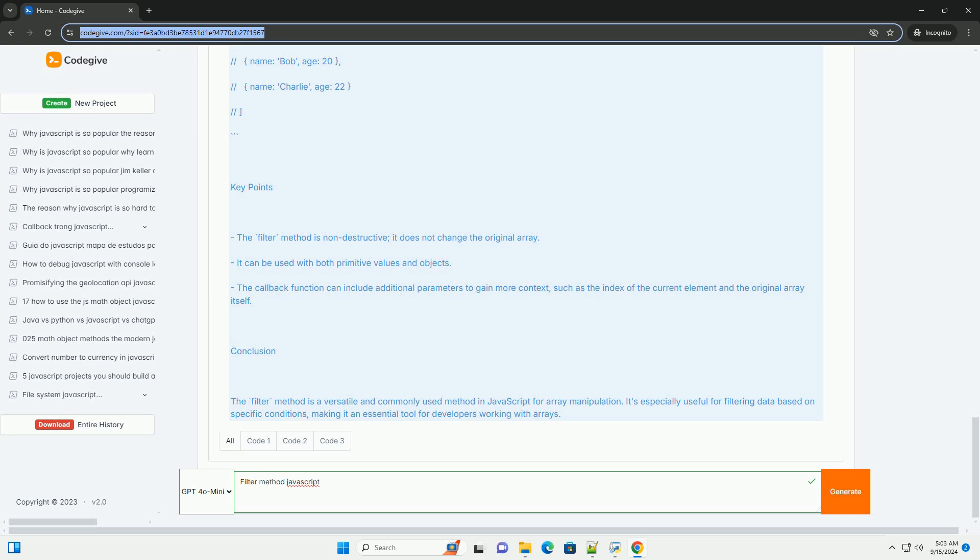The filter method iterates over each element in the array and evaluates the condition provided in the callback. If the condition returns true, the element is included in the new array. If it returns false, the element is excluded.